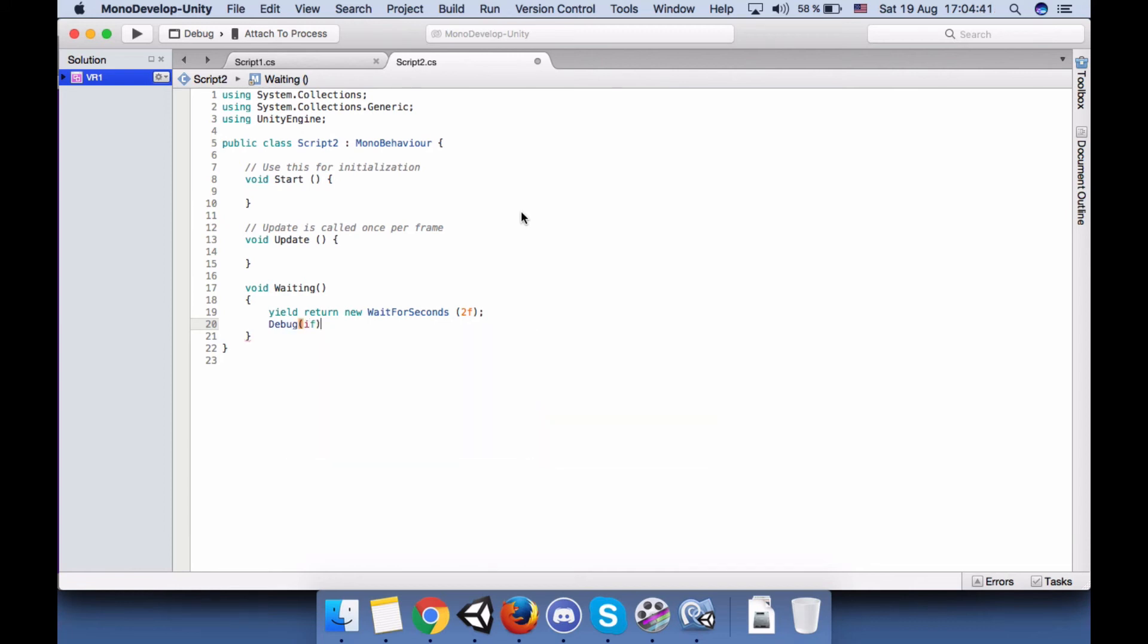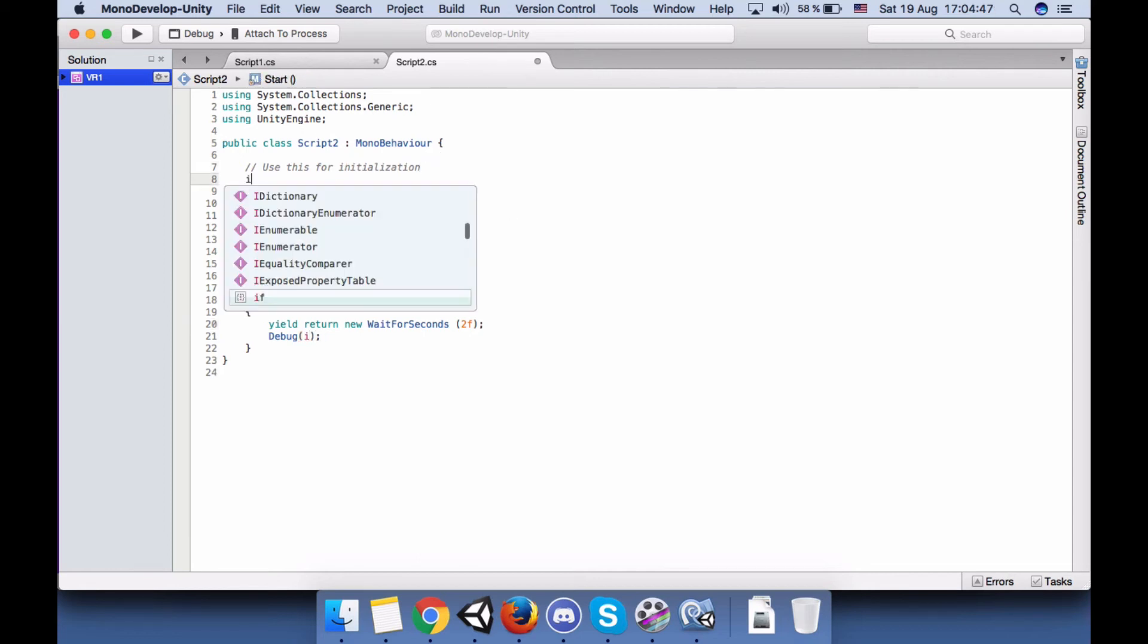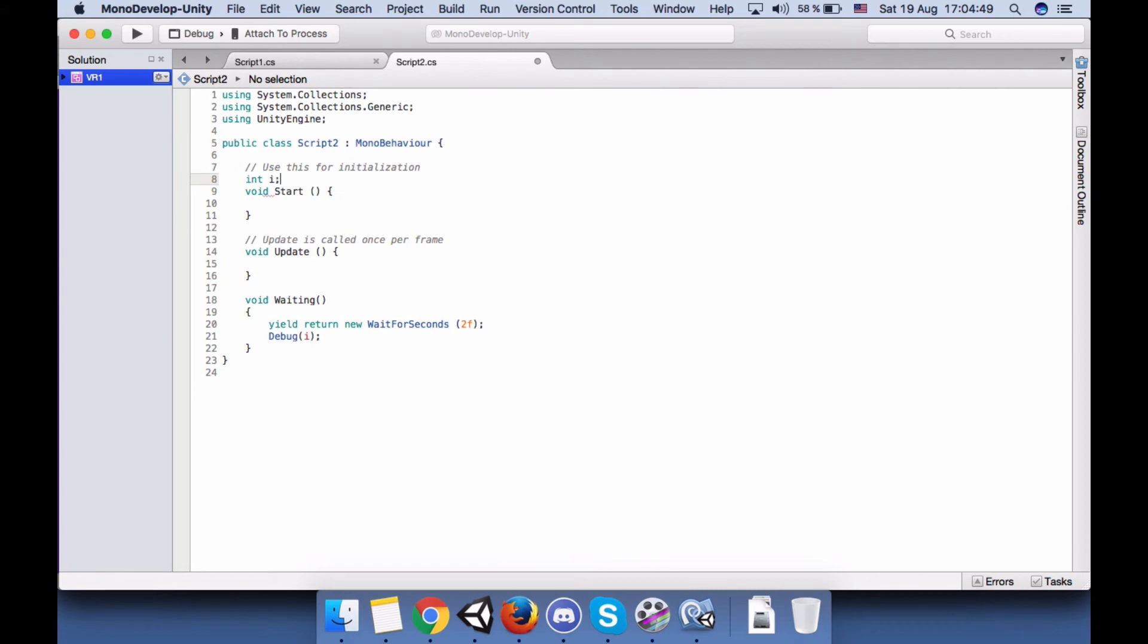And then I will say Debug.Print. I will print i, which I haven't declared yet.